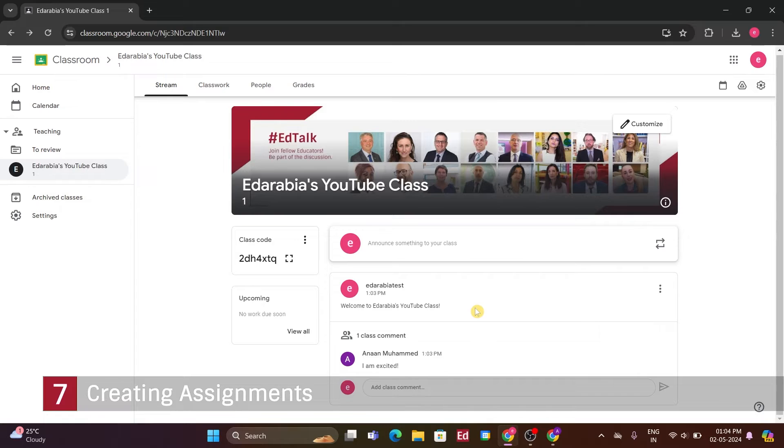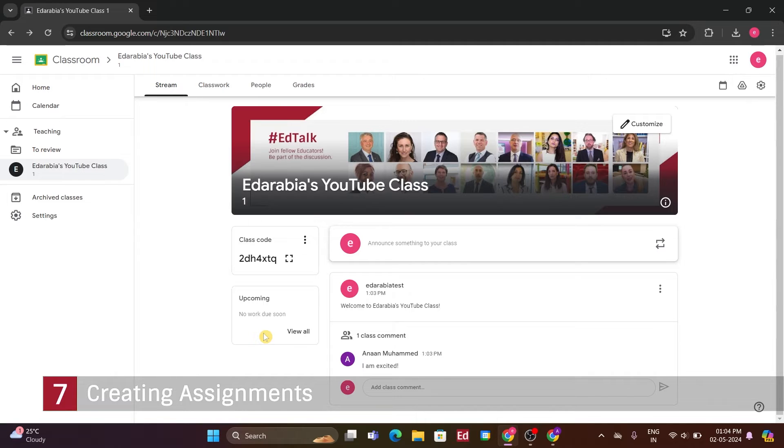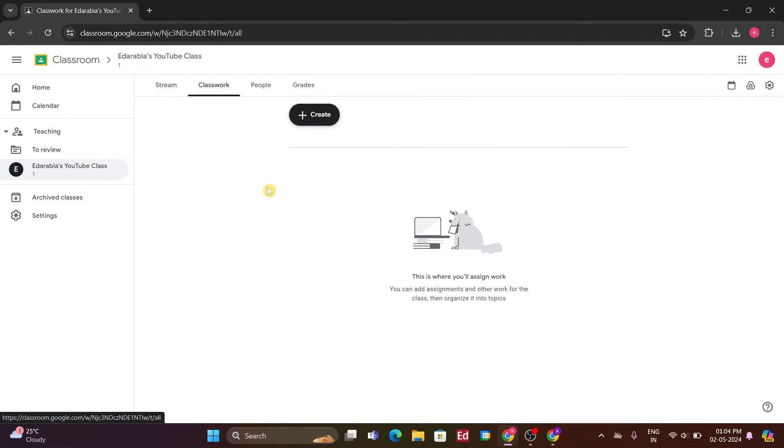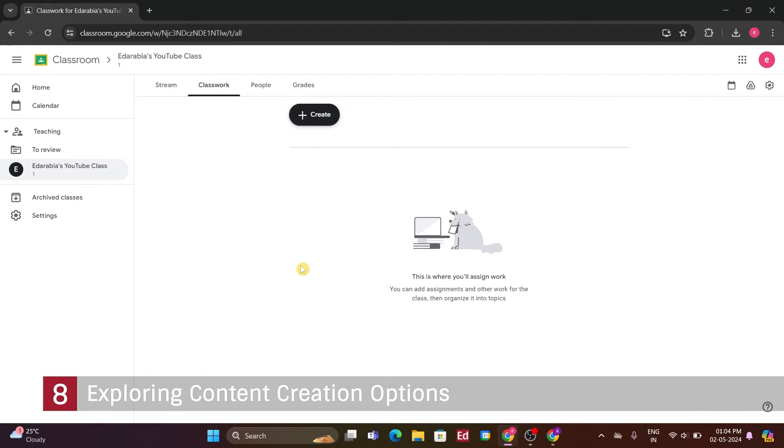Number 7. Creating Assignments. Now that we've set up a class, added some students, and even started discussions, let's dive into the, Classwork, section. Here, I'll show you how to create your first assignment. This is where you can assign work to your class, creating various types of content. Number 8. Exploring Content Creation Options.